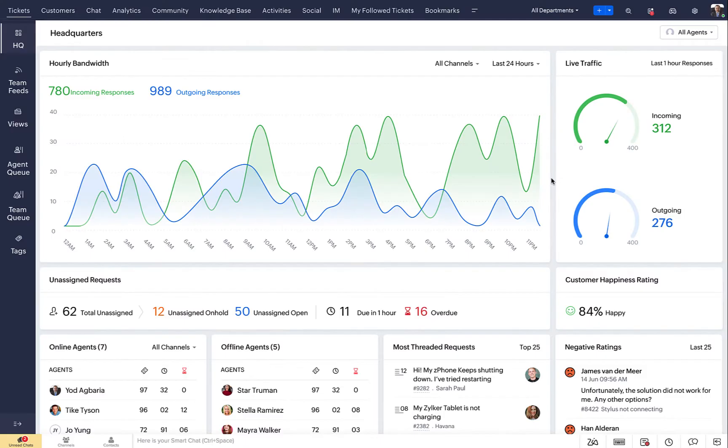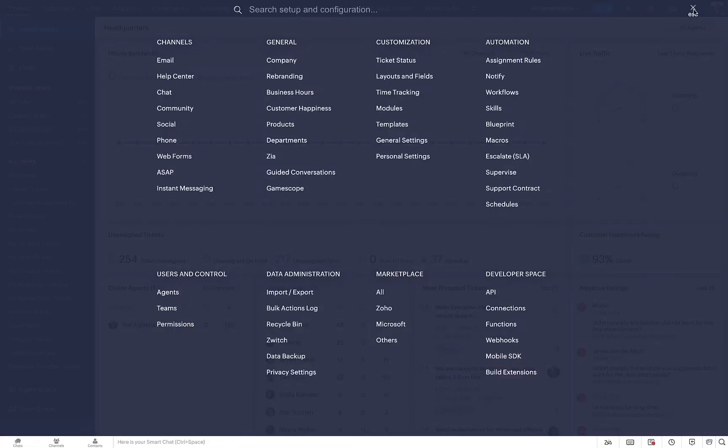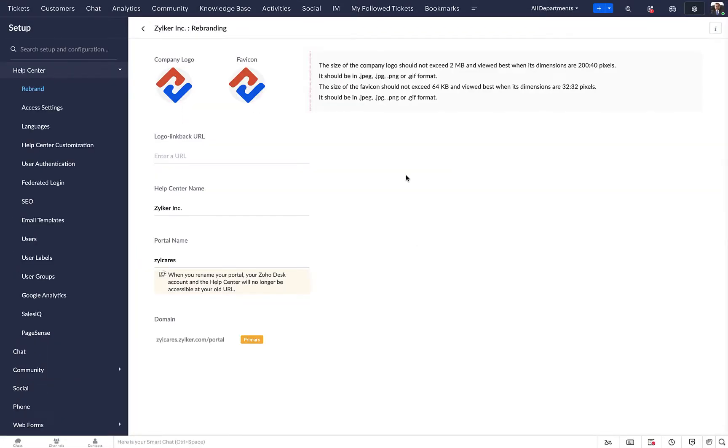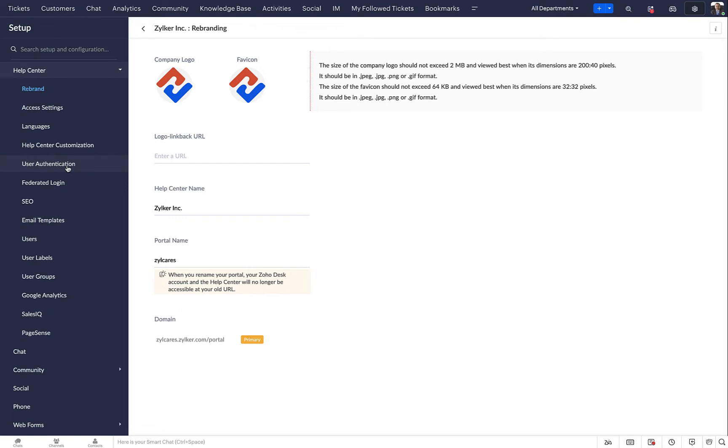Click on the setup icon in the top right and select Help Center from under Channels. Select the help center you want to enable SSO for and choose User Authentication from the left panel.